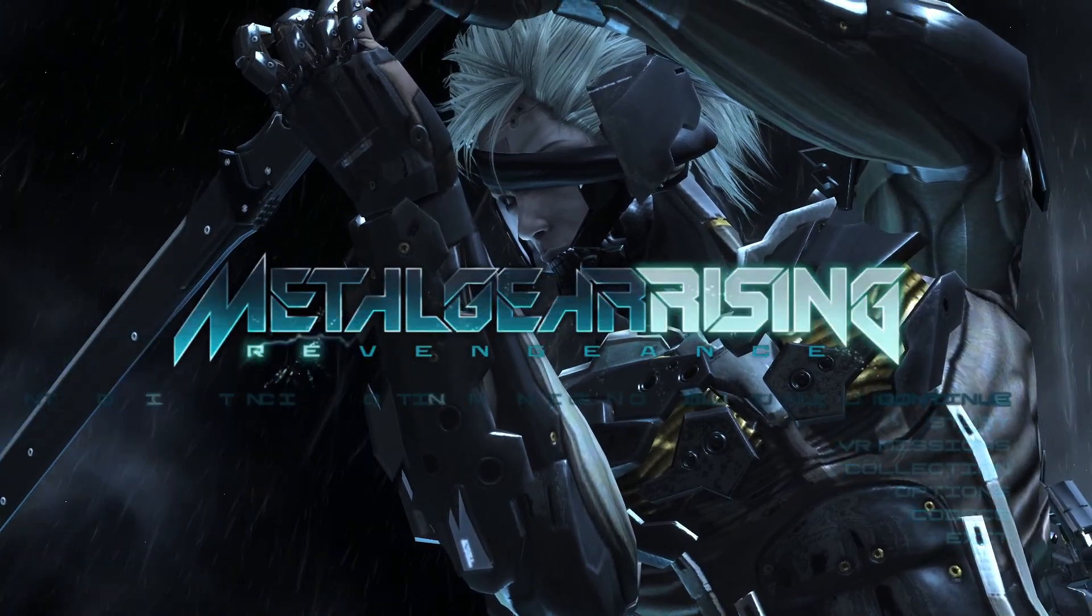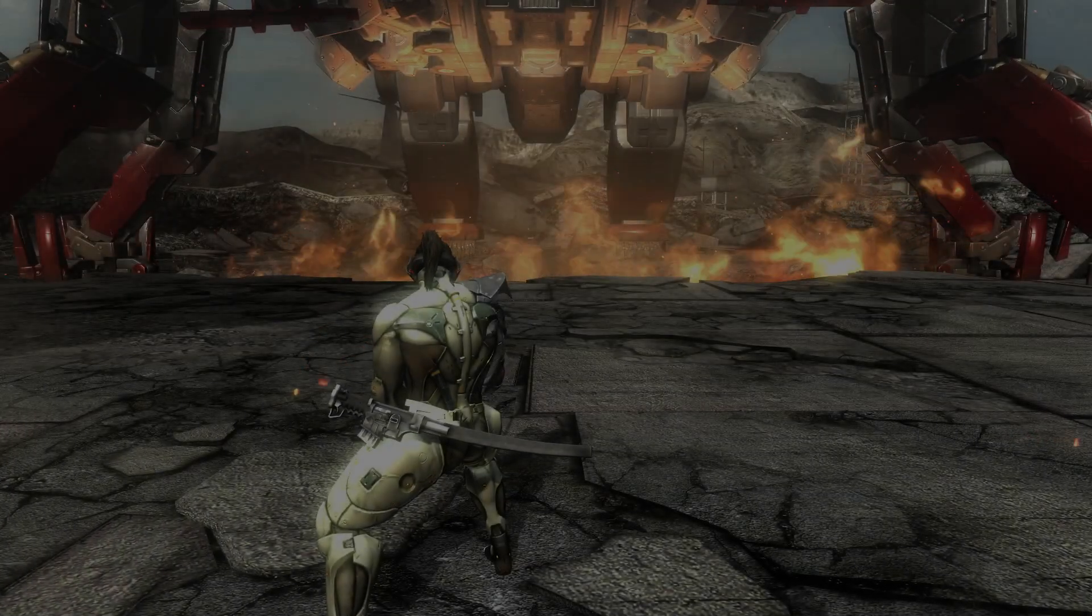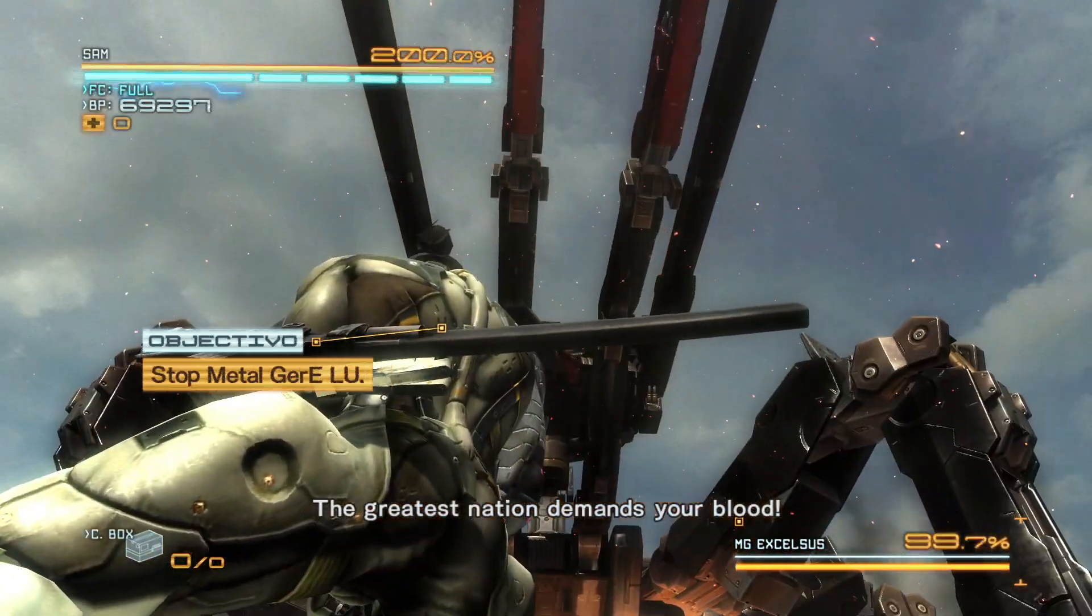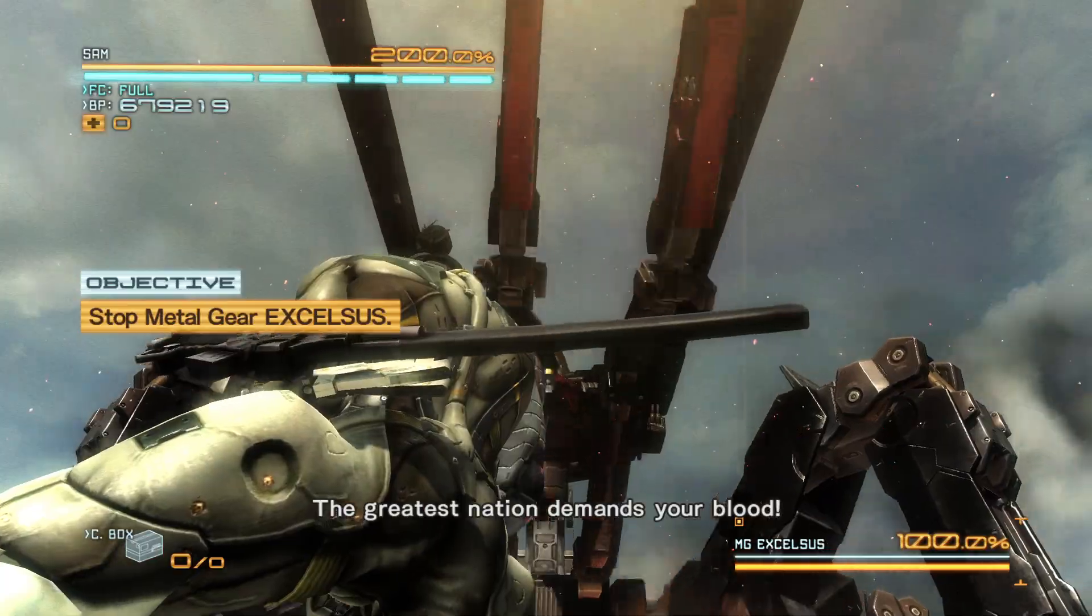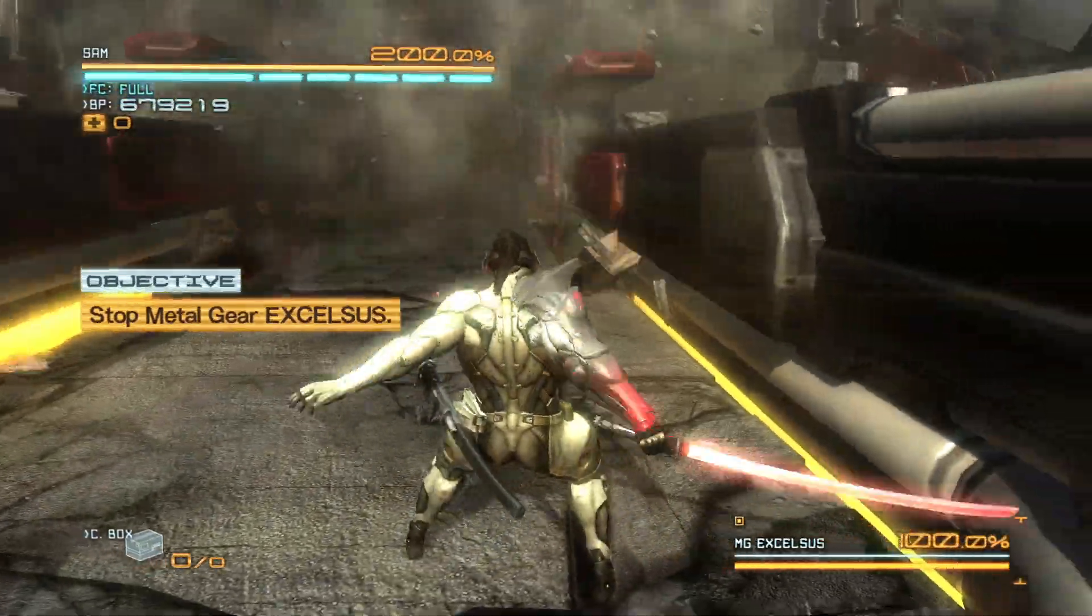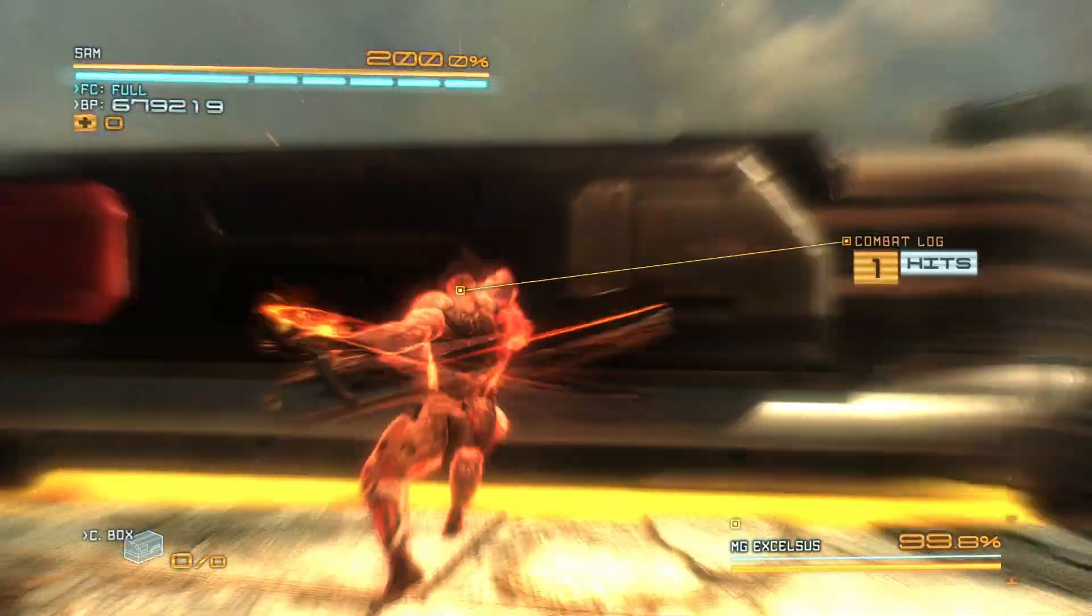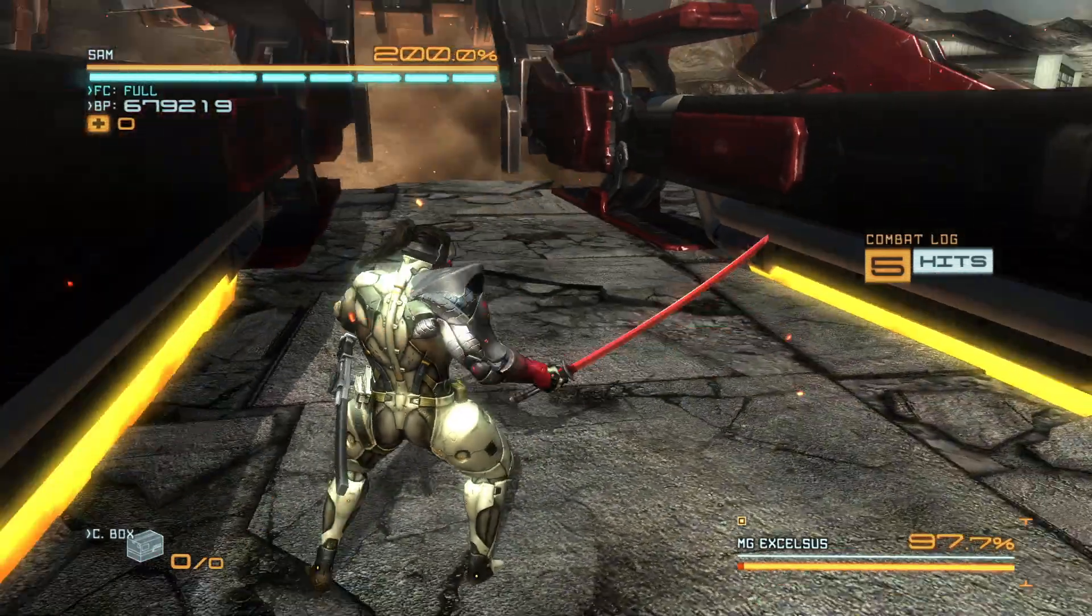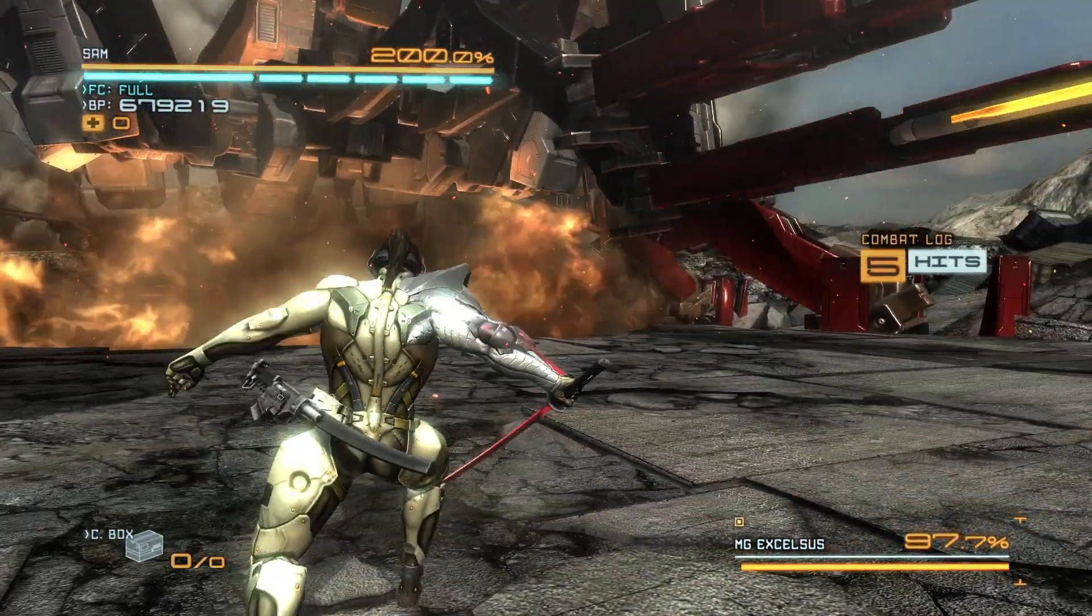You just press continue or select mission, whatever you need to do. As you can see, he has Jetstream Sam noob set and he can taunt everything.